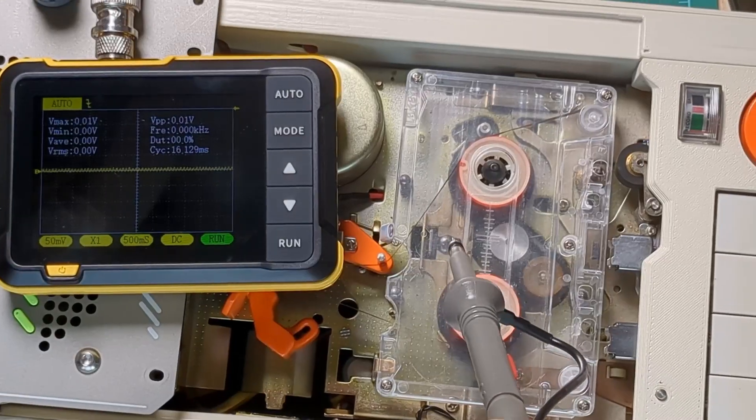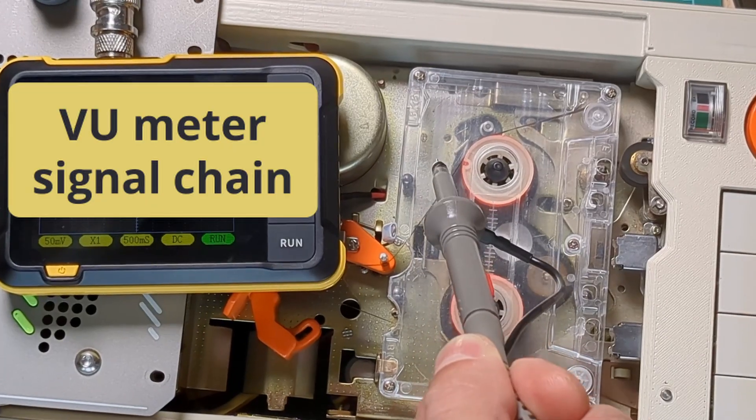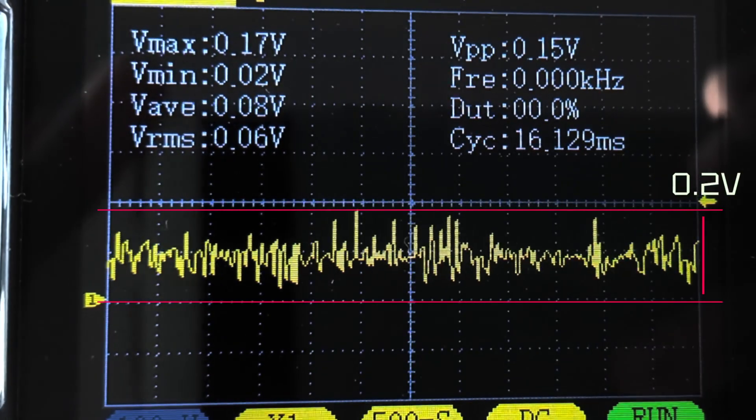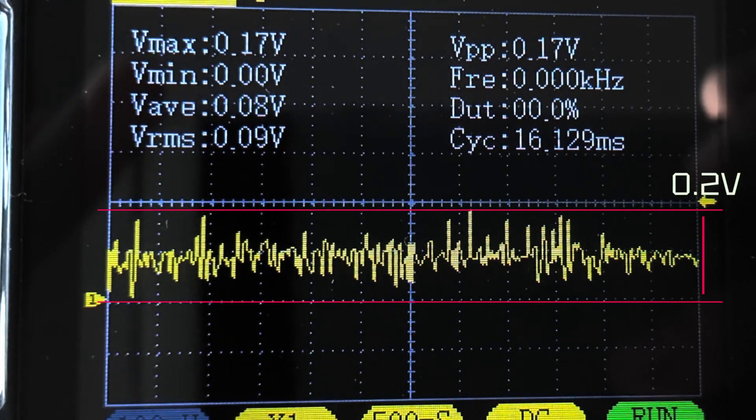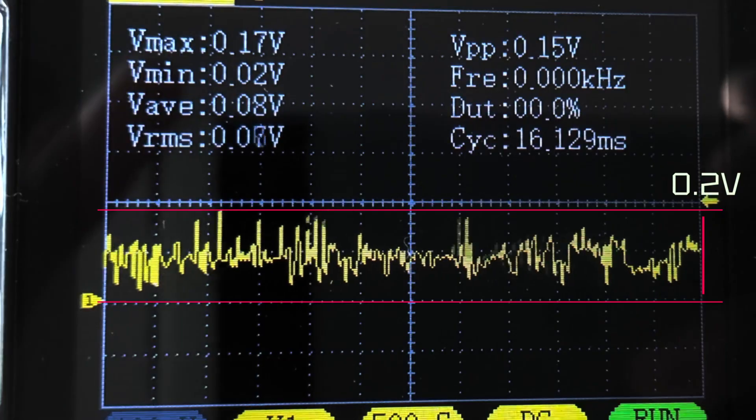To better understand what's going on with the signal chain of the VU meter, let's see some waves. OK, it starts with the pre-amped signal from the read head.